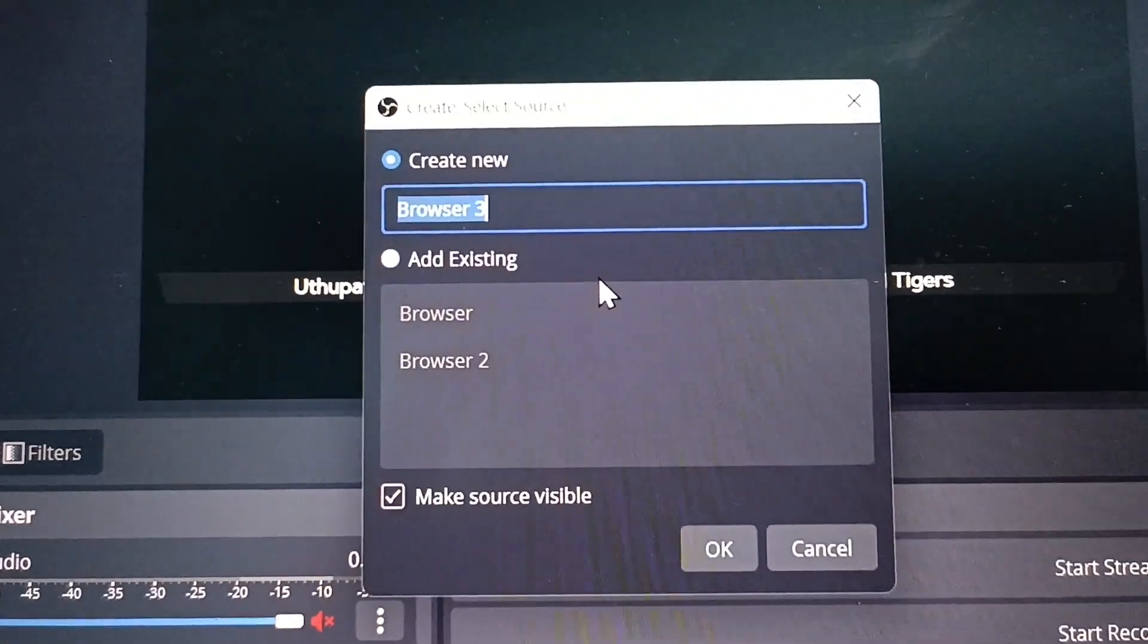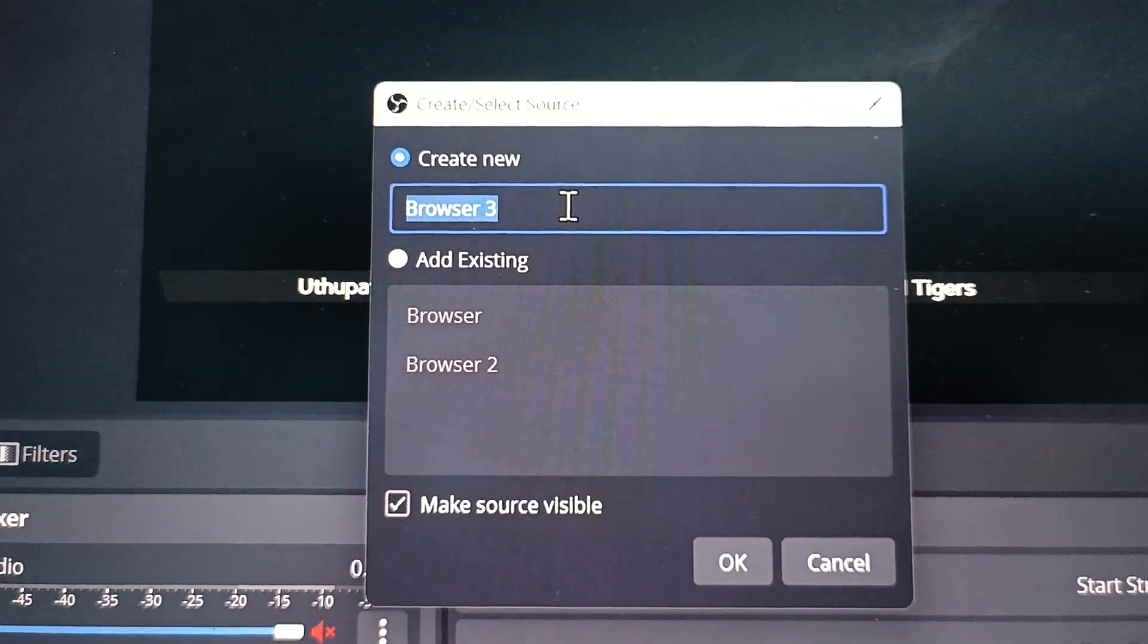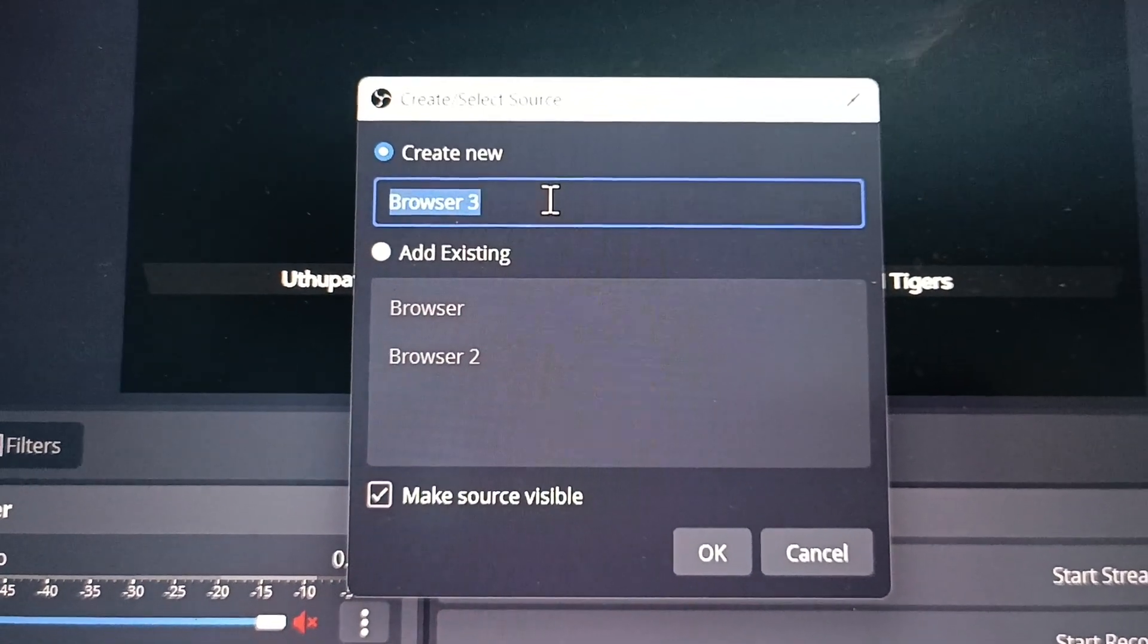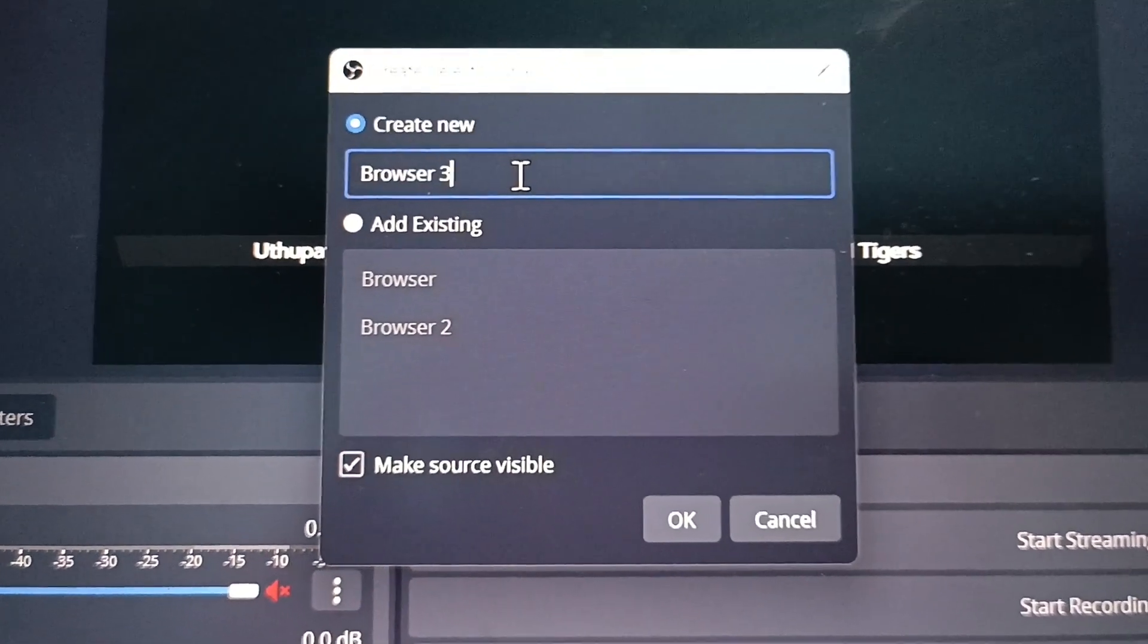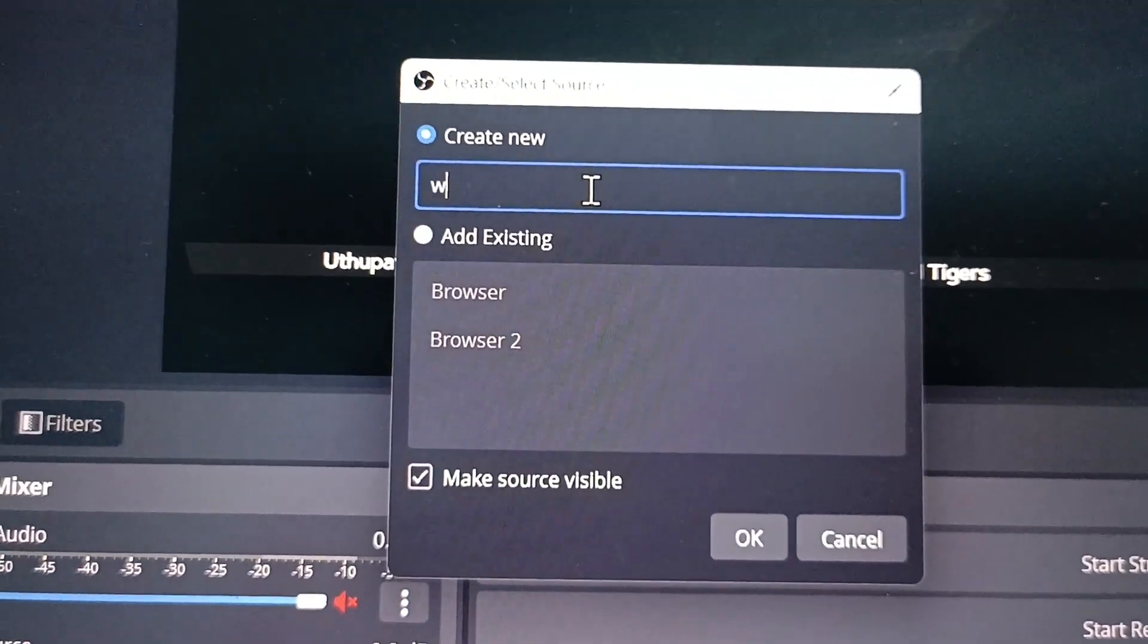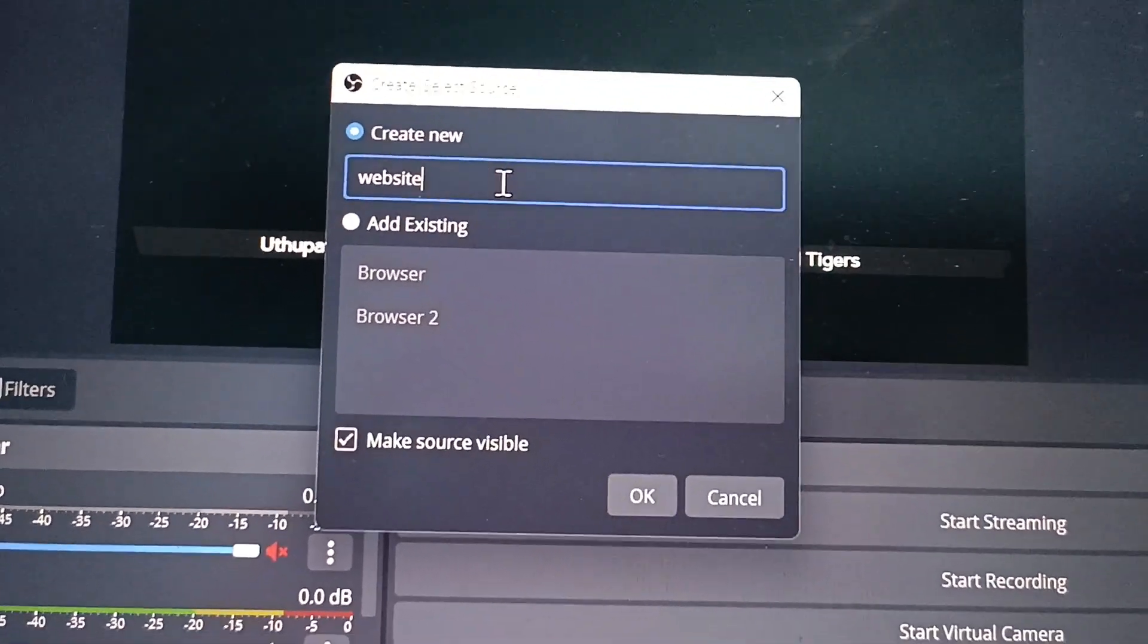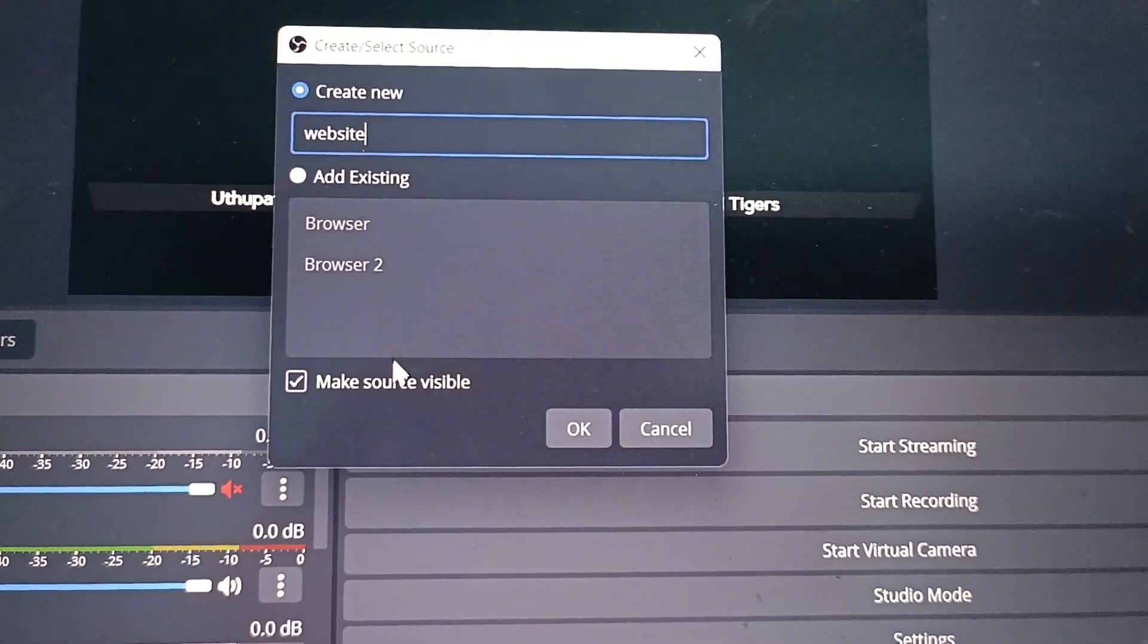And here you can name the browser. By default it is showing like browser 3, so already I have added two browsers. This is the third browser. If you want to change the browser name, yes you can do it. Just I give like website. And already these two are added and they are showing here.